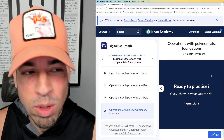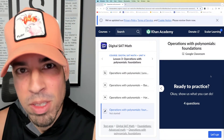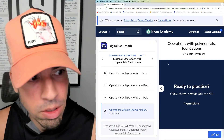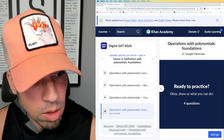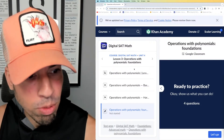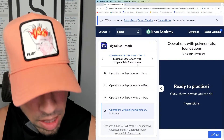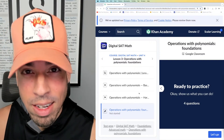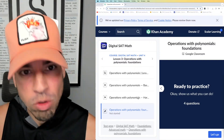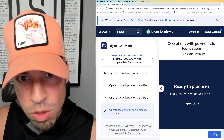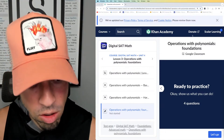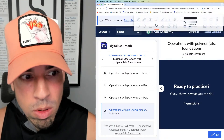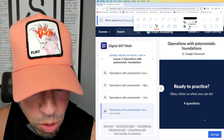Welcome back to another live stream from the Scale It Learning channel. Today we are back with the Khan Academy series on advanced math operations with polynomials — foundations level. We're going to bang out four practice problems in this section, and I'm going to teach you how to break down these problems and what the critical concepts are. Problem walkthroughs are the best way to learn, in my opinion, and that's why people love them.